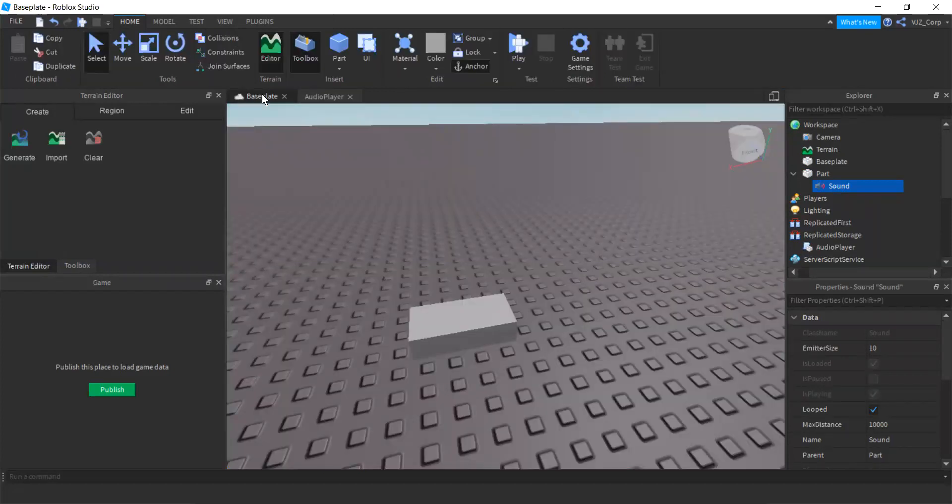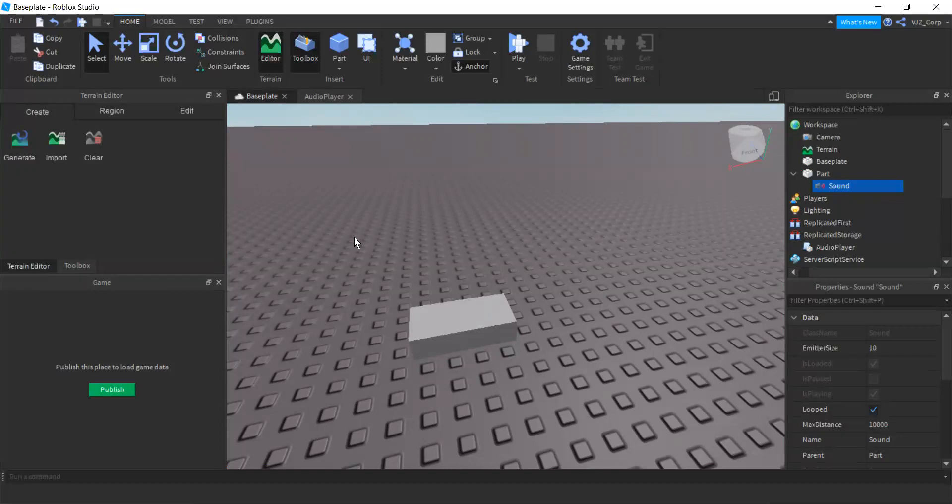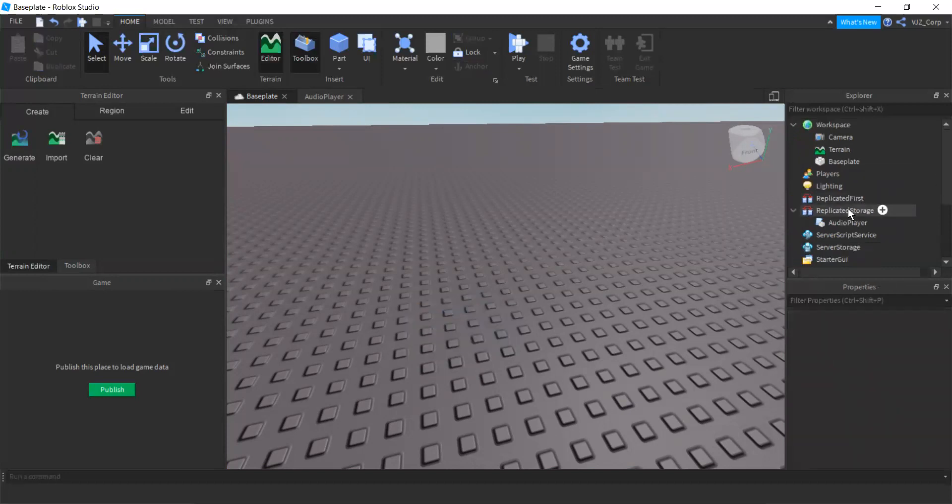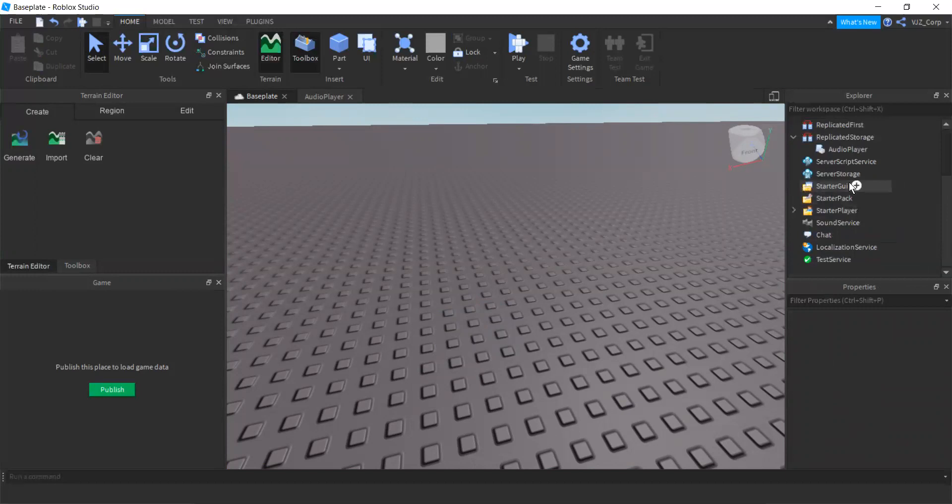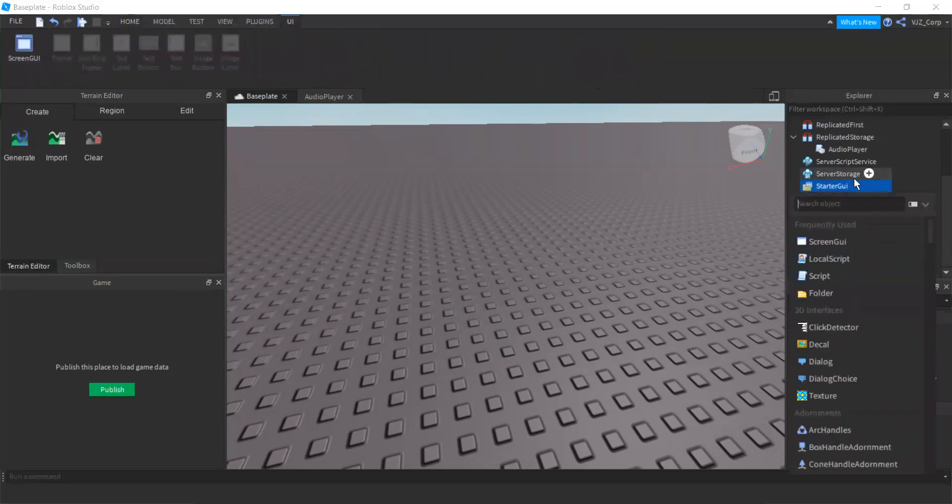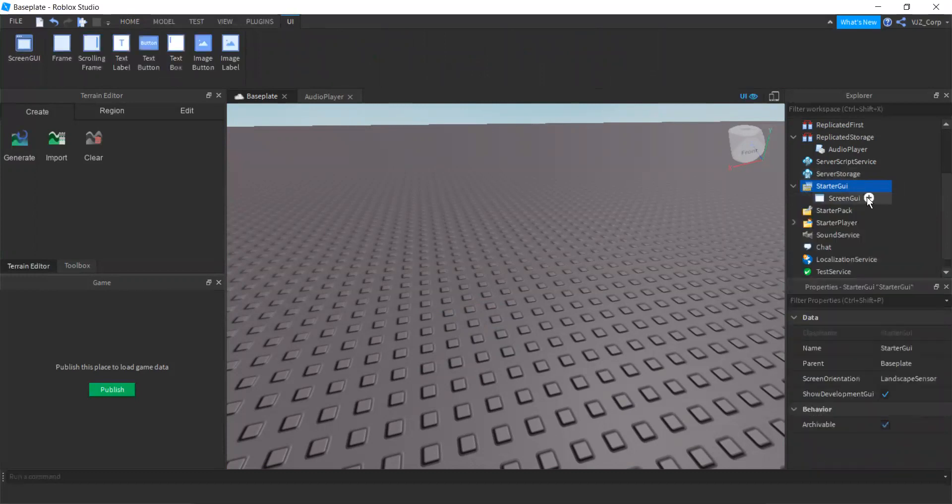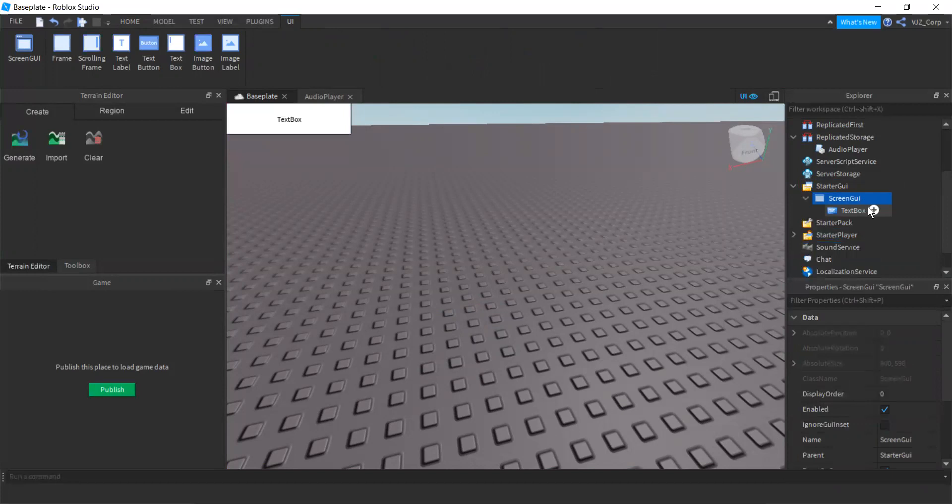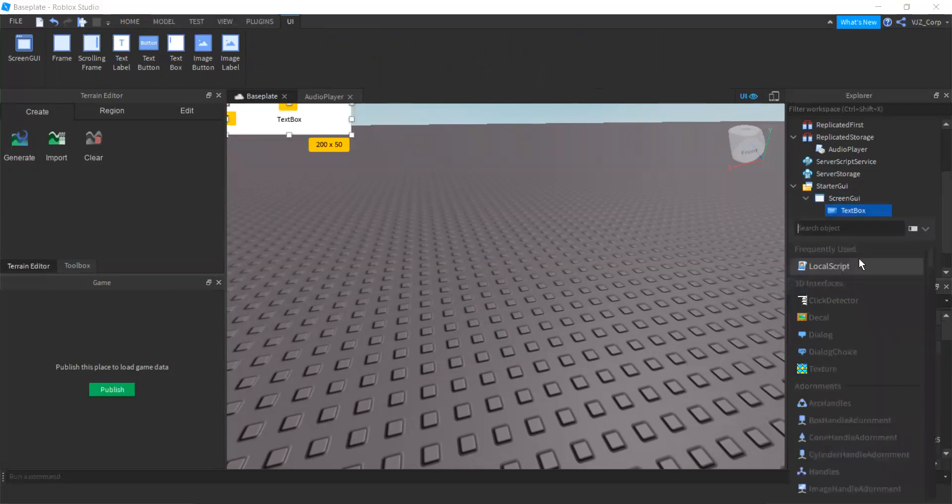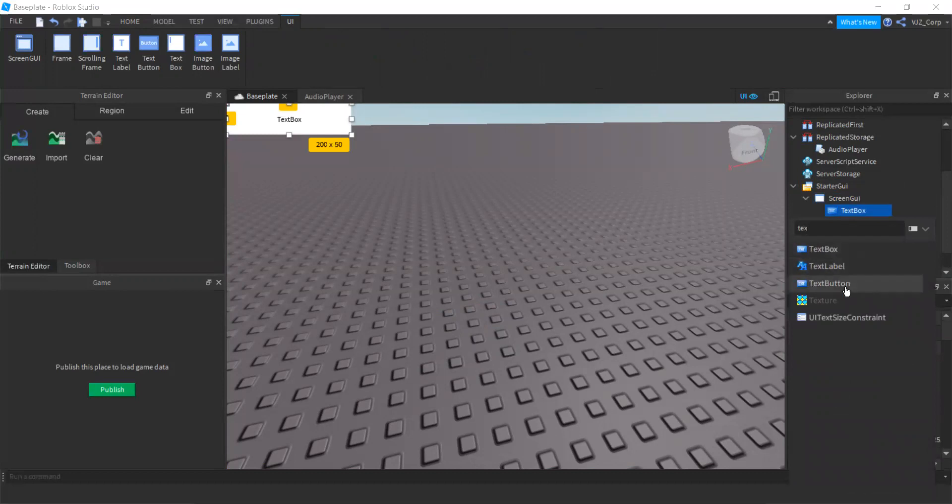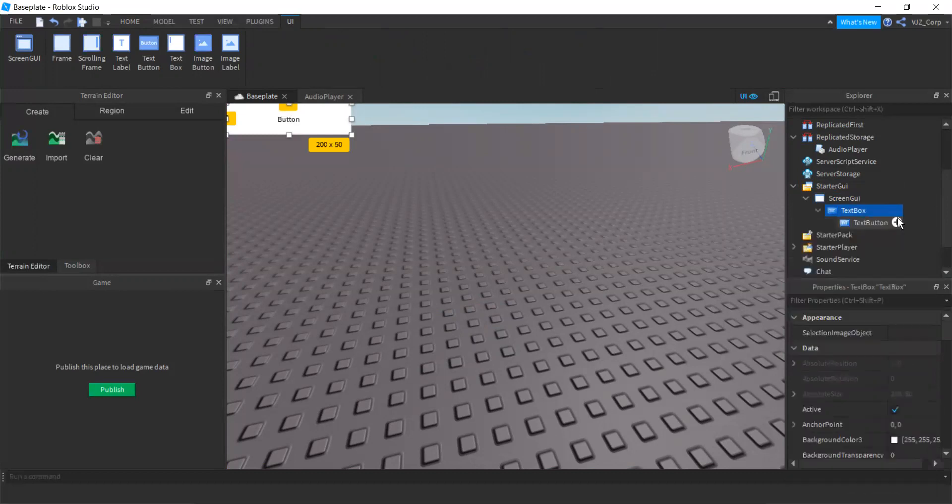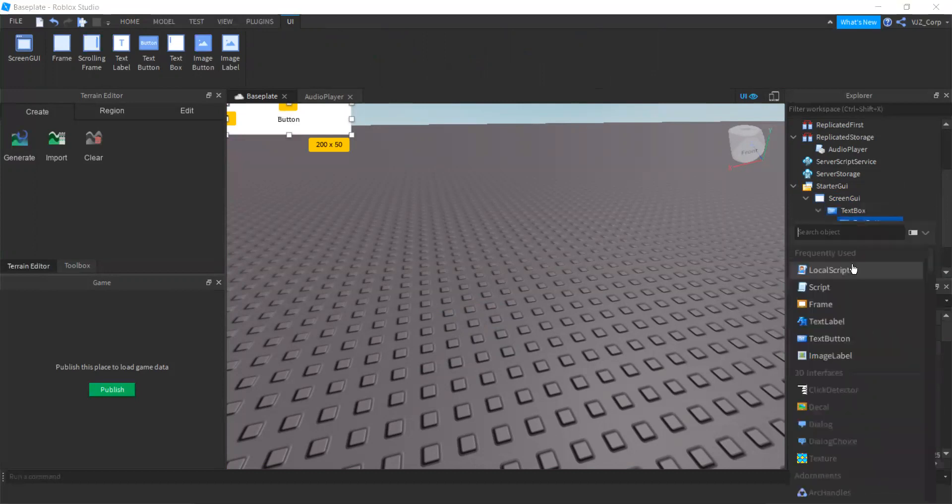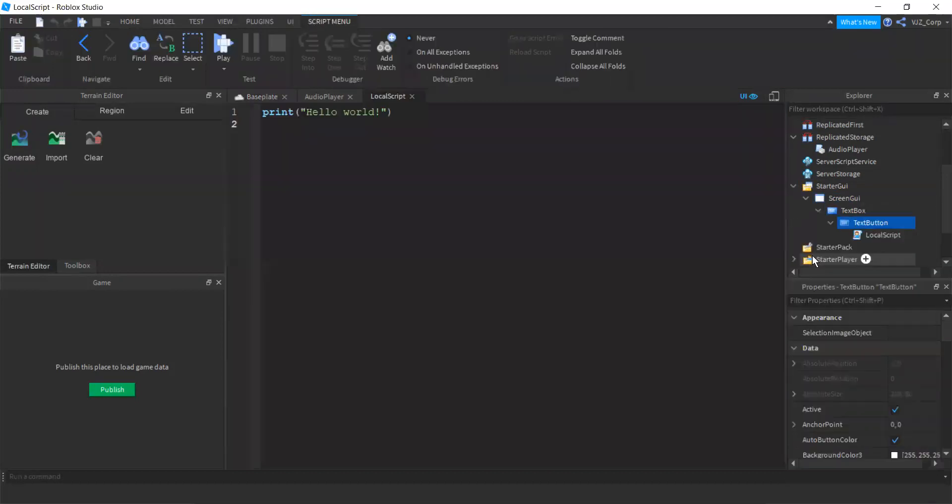We can also create GUI sounds. Yep, GUI sounds, you heard that right. So let's go create a GUI, shall we? We will, let's go to starter GUI, or GUI, depends how you say it, screen GUI, and then text button, whoops, the text button. And let's add a script, local script.